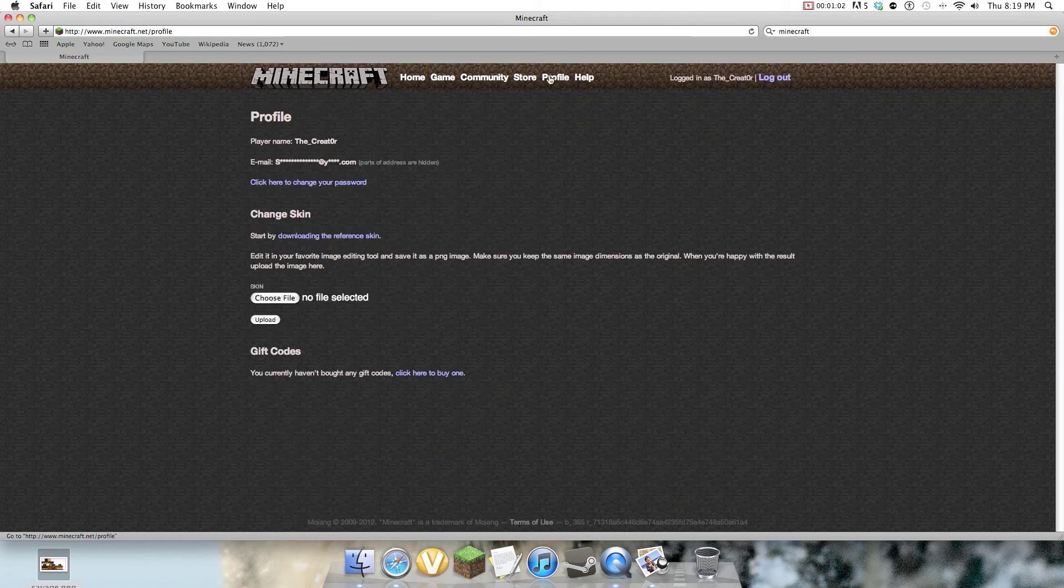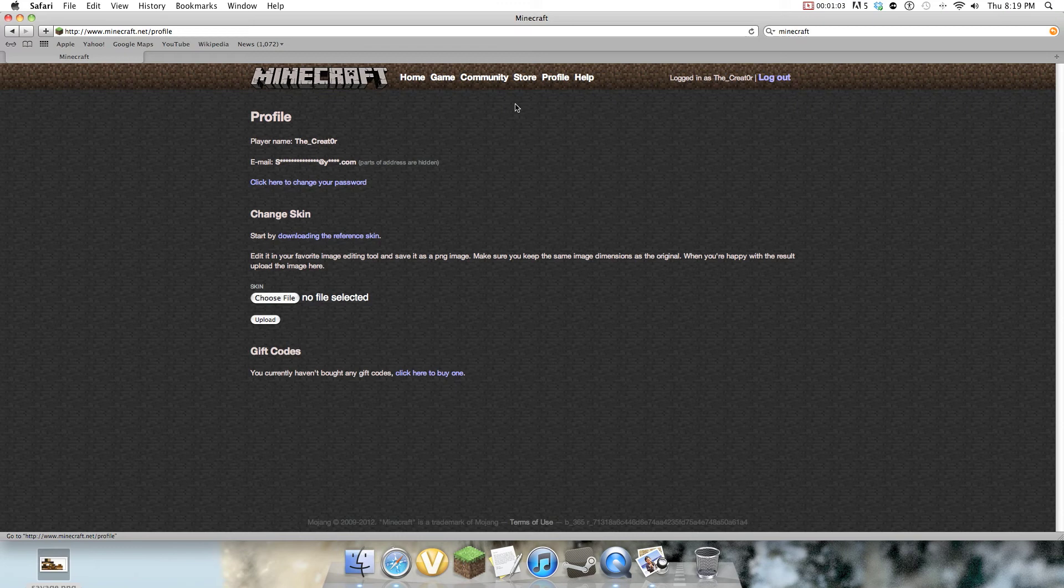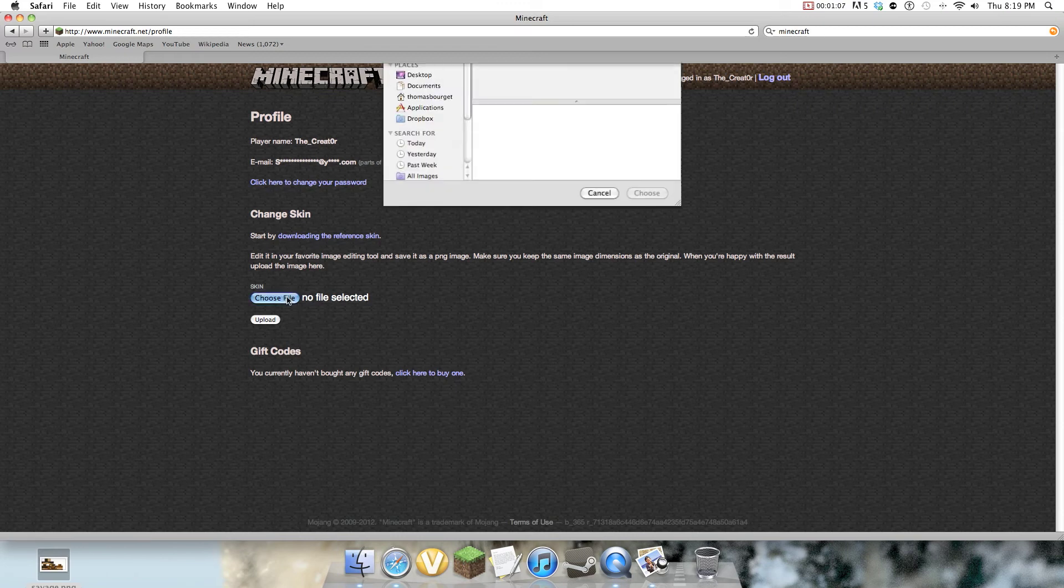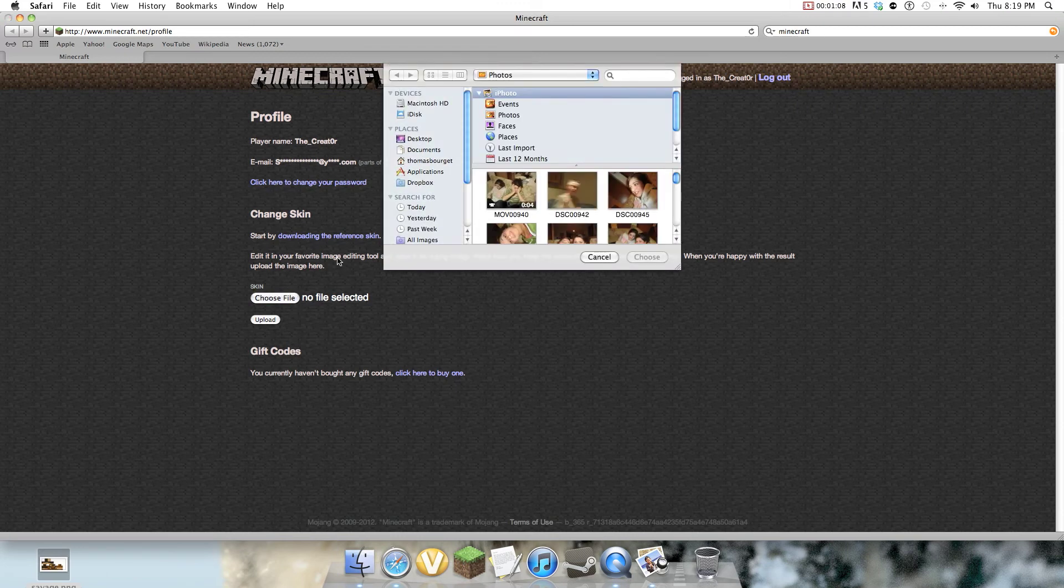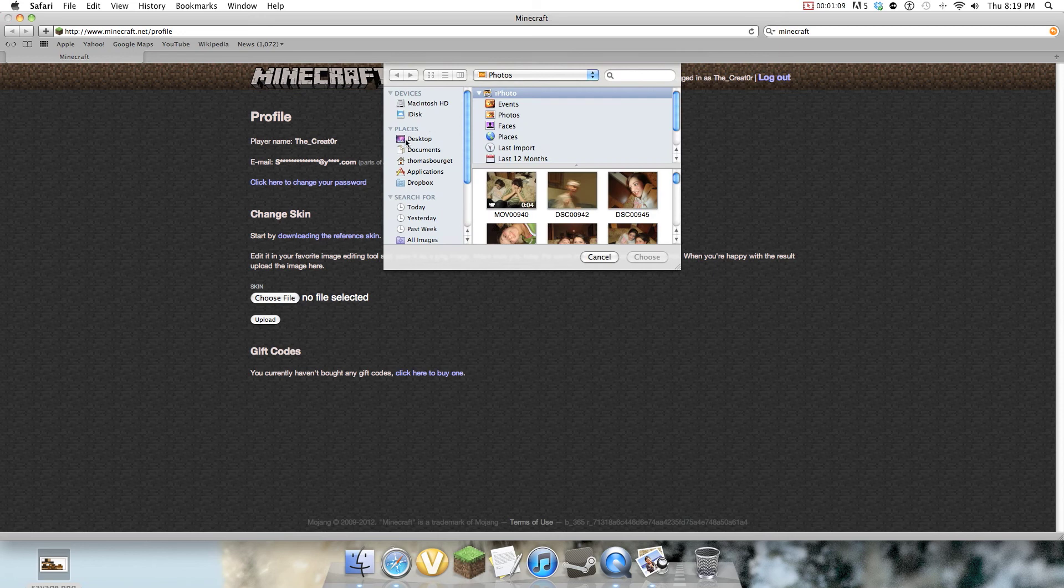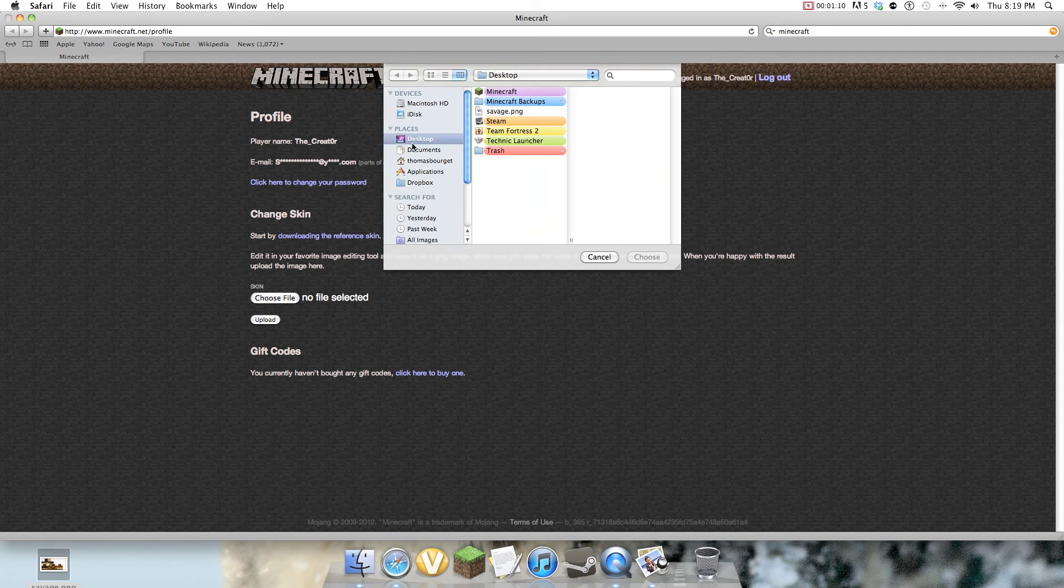Go to Profile in the top bar, and to change skin, you do Choose File. I'm going to go to my desktop since we saved it to our desktop. There's Savage, which is what it's called.